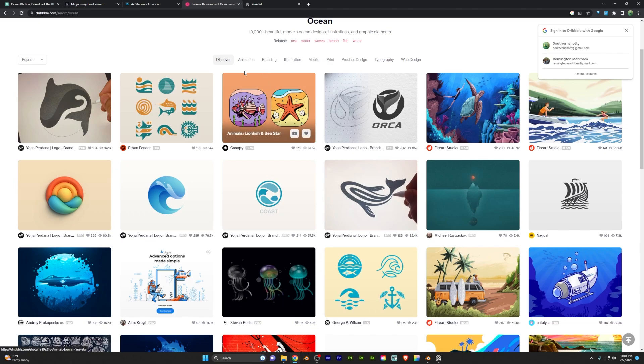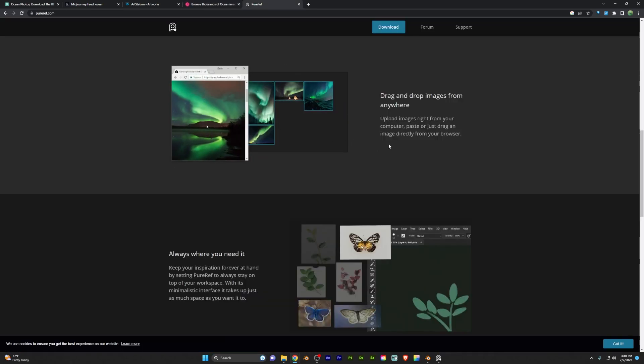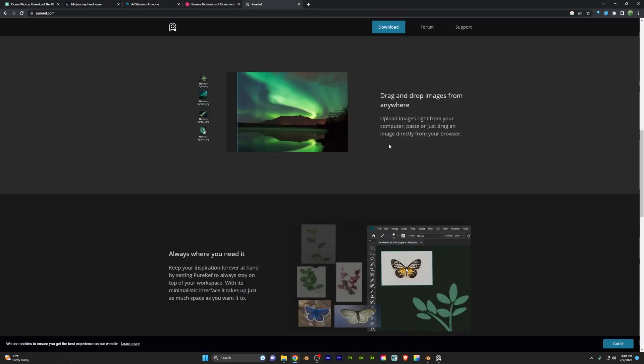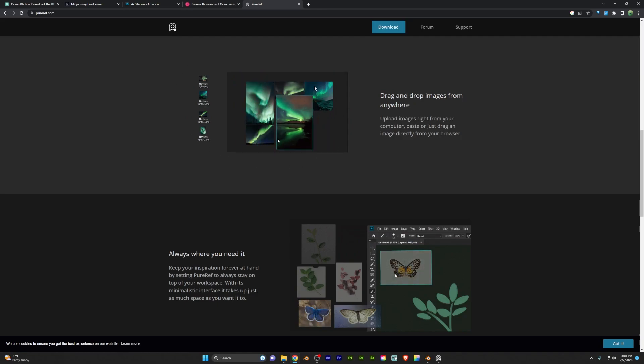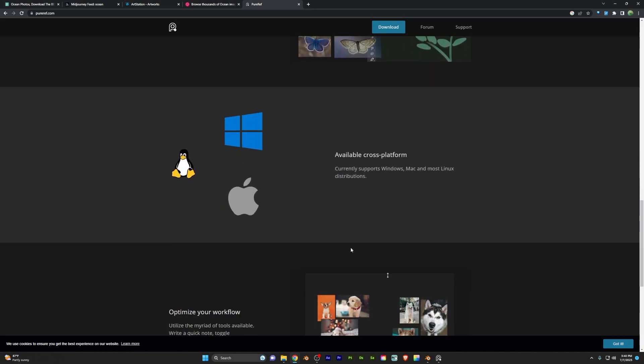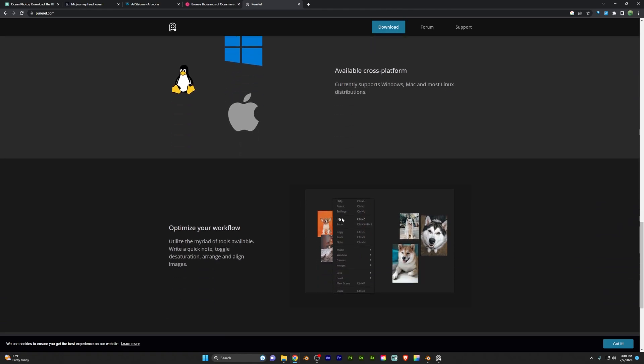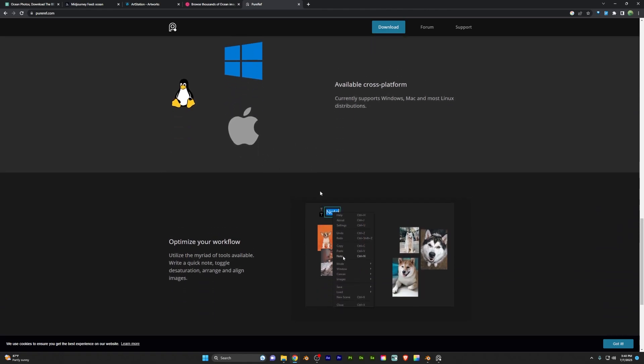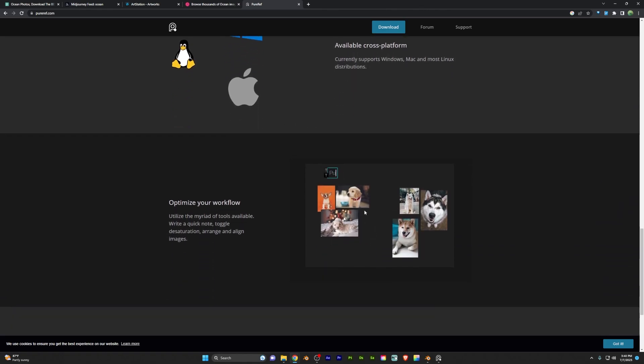Now what do you do once you've gathered all those reference images? Well I recommend PureRef. This allows you to drag all your images in here to auto size them, auto scale them, play with the opacity and more. It works on all platforms and it's just a really strong tool for creating mood boards and art boards.